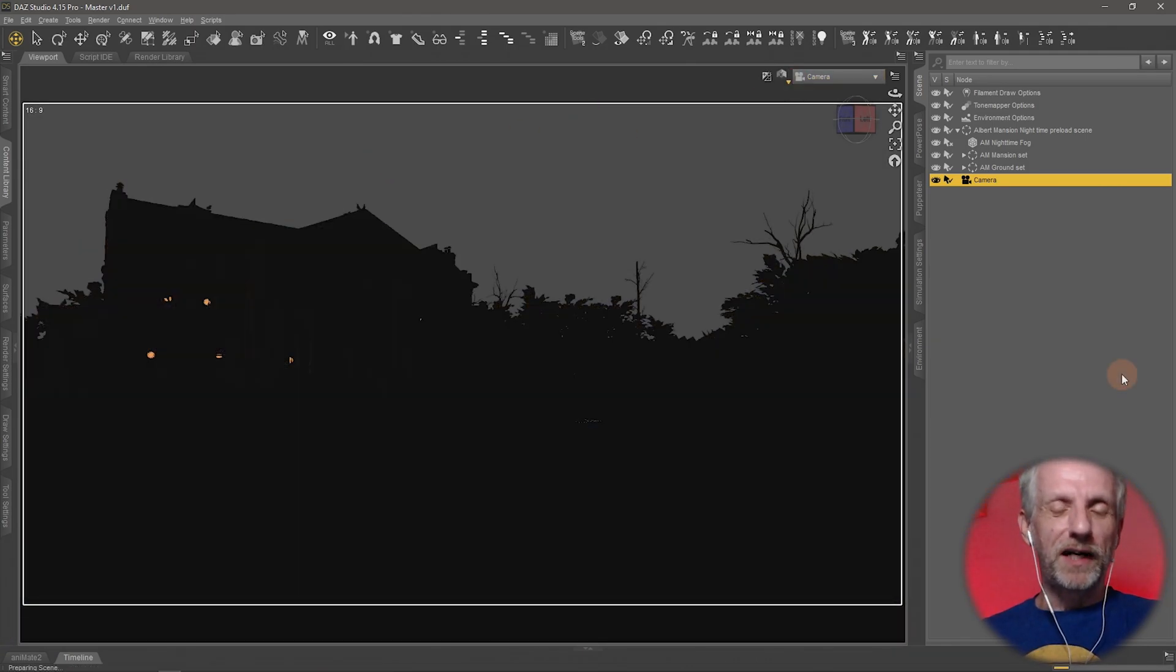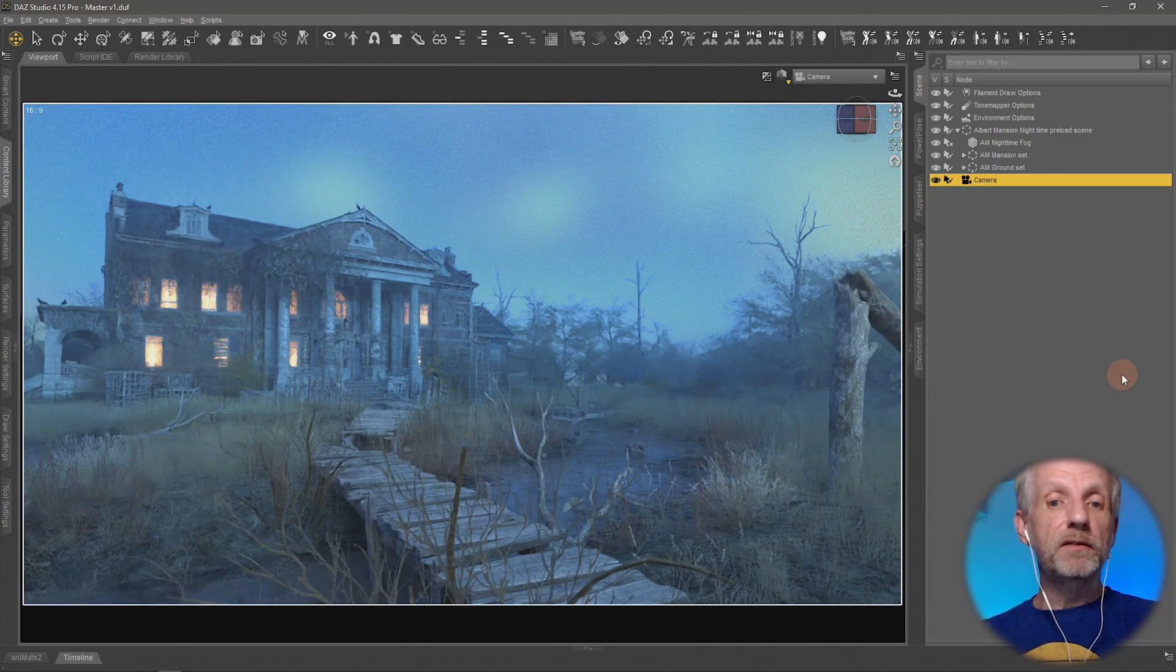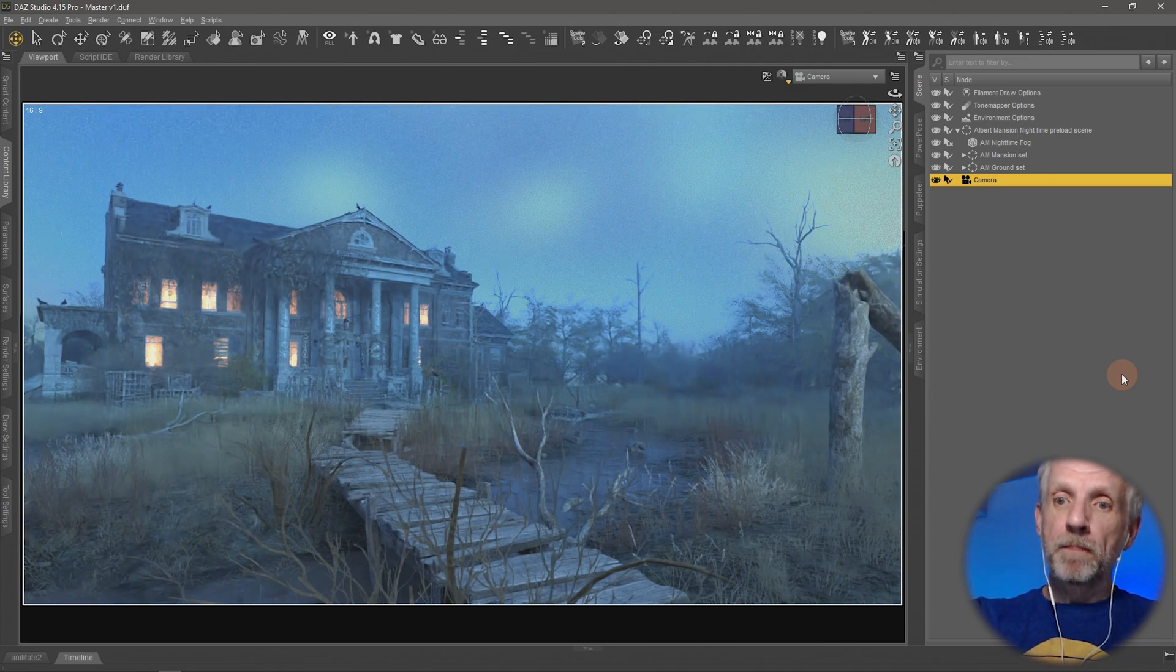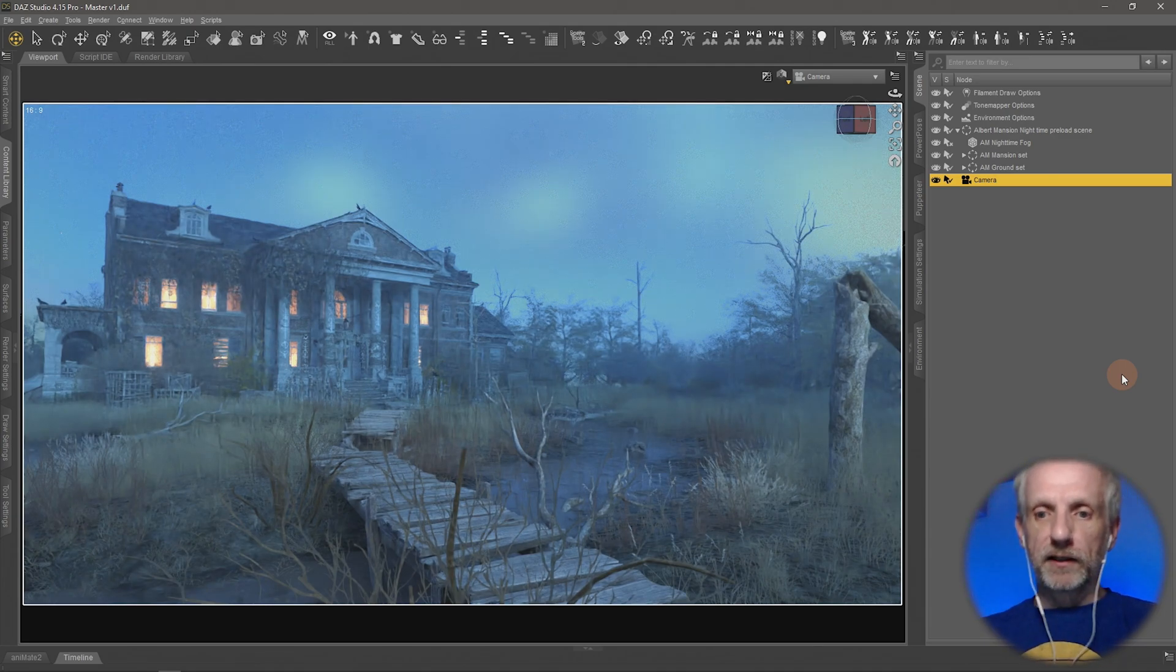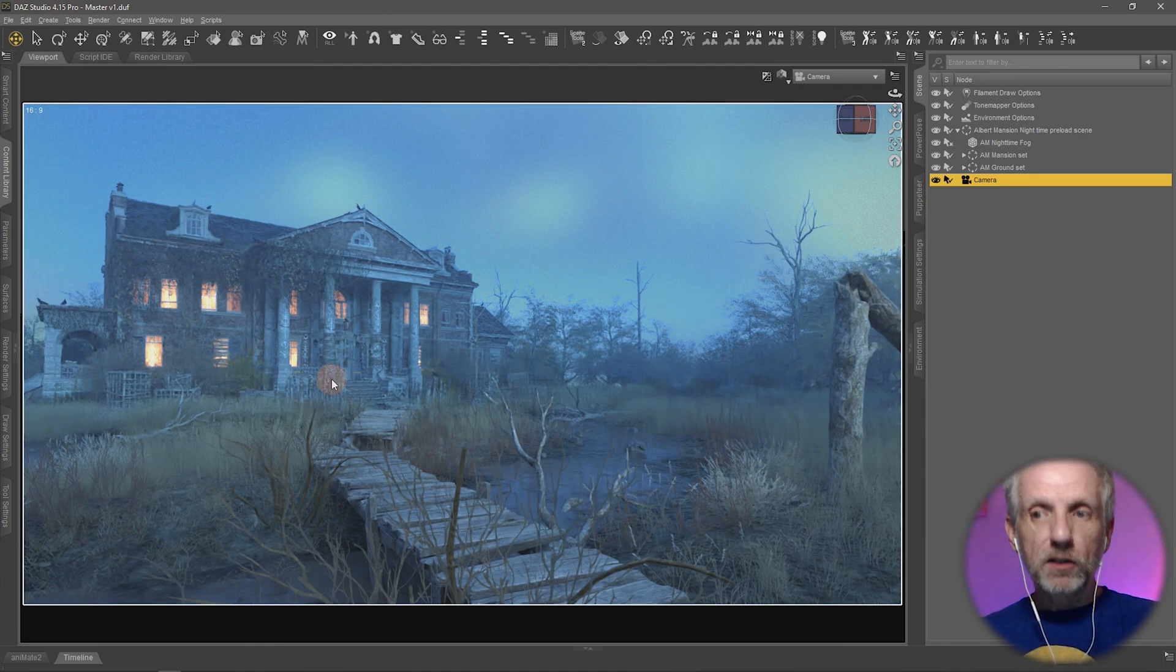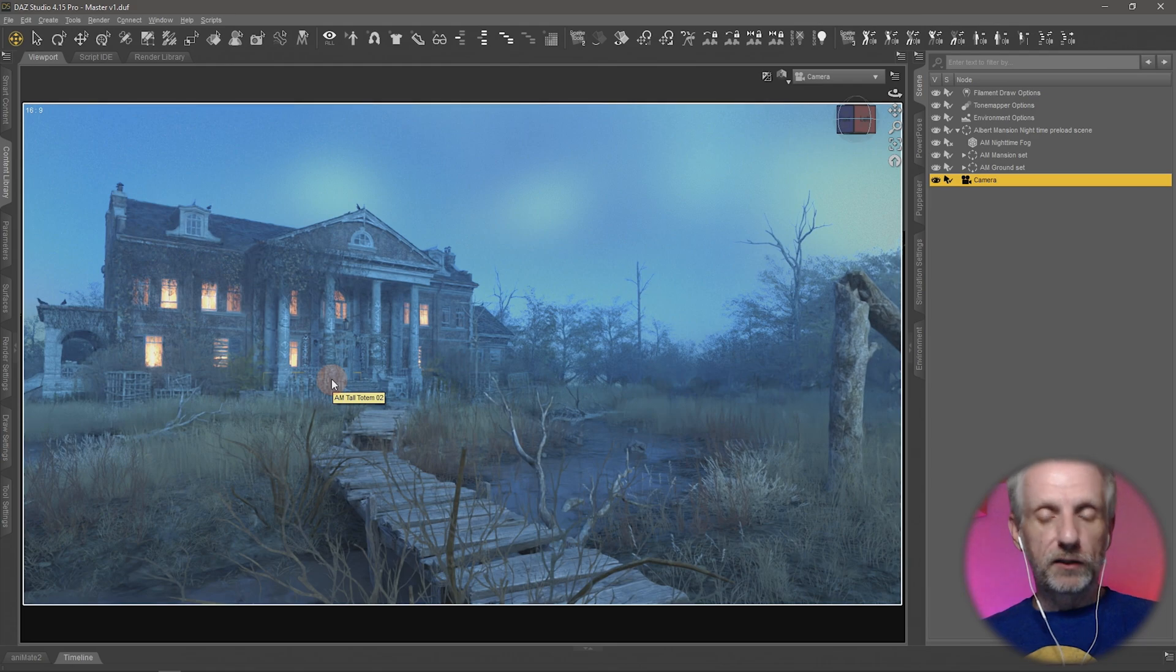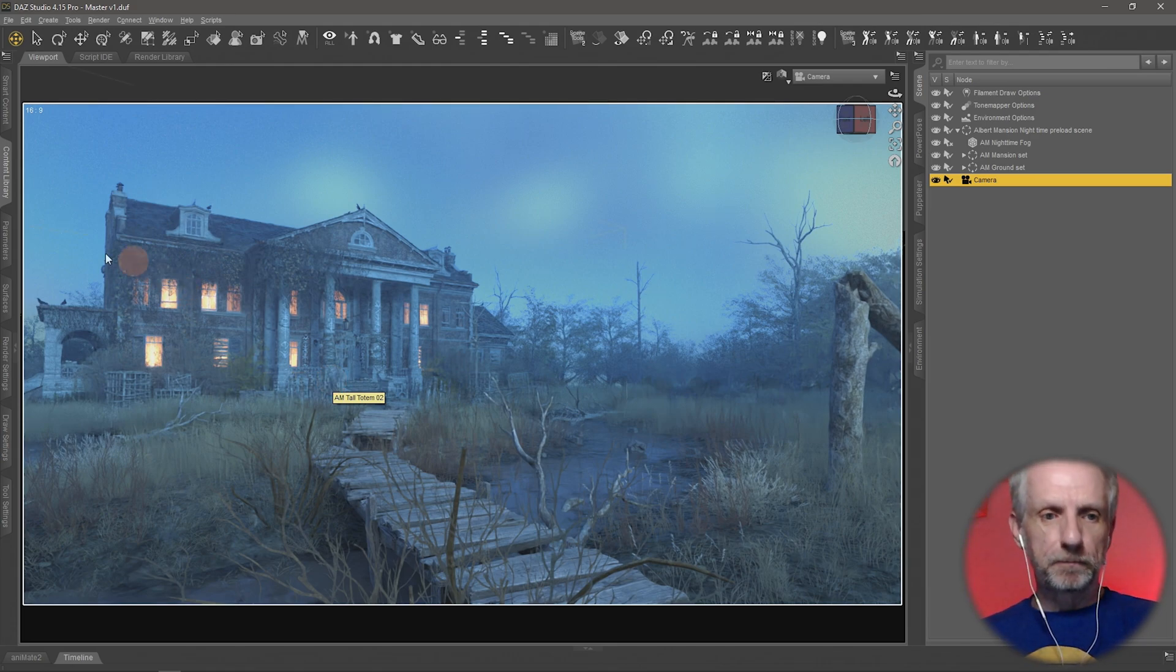Let me switch over to my iRay viewport and we'll see what this scene looks like. I'm using the default HDRI here, and you can see that there is a bit of a fog effect in here already, but it looks too light in my opinion. It should be like a spooky dark night scene.